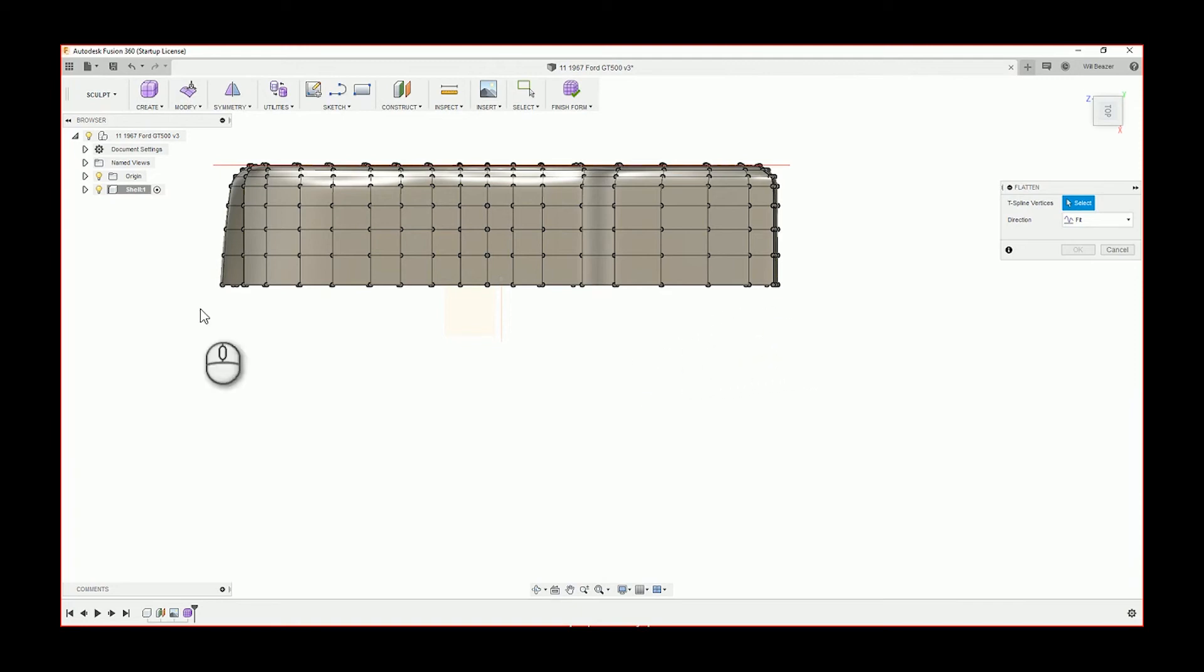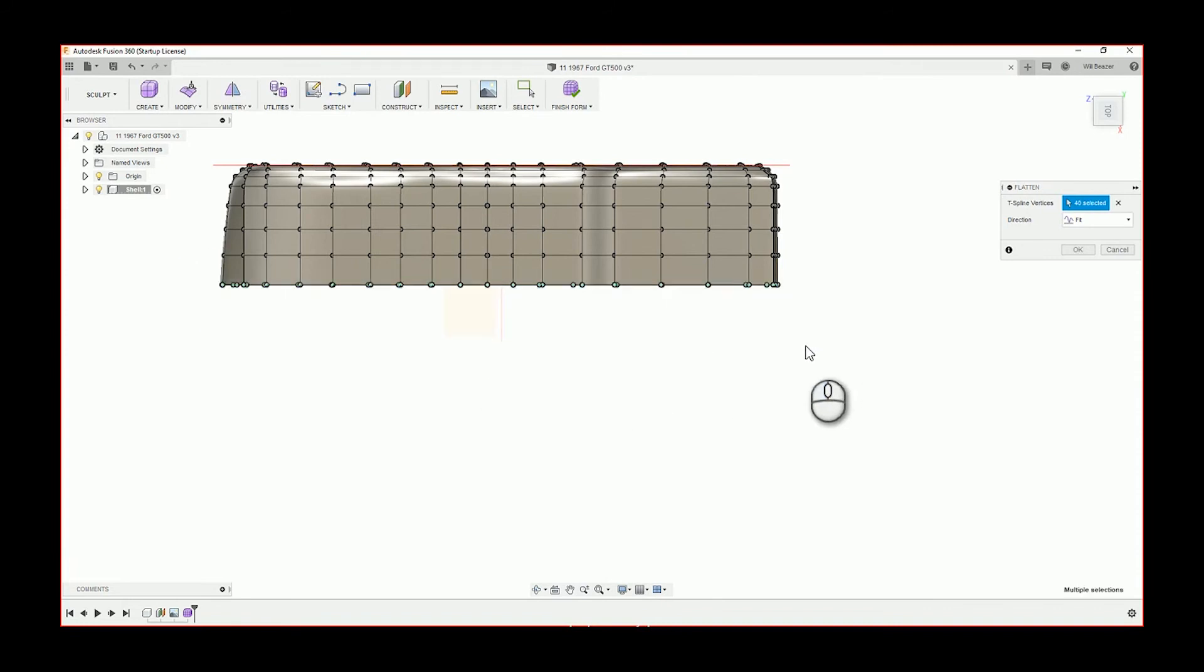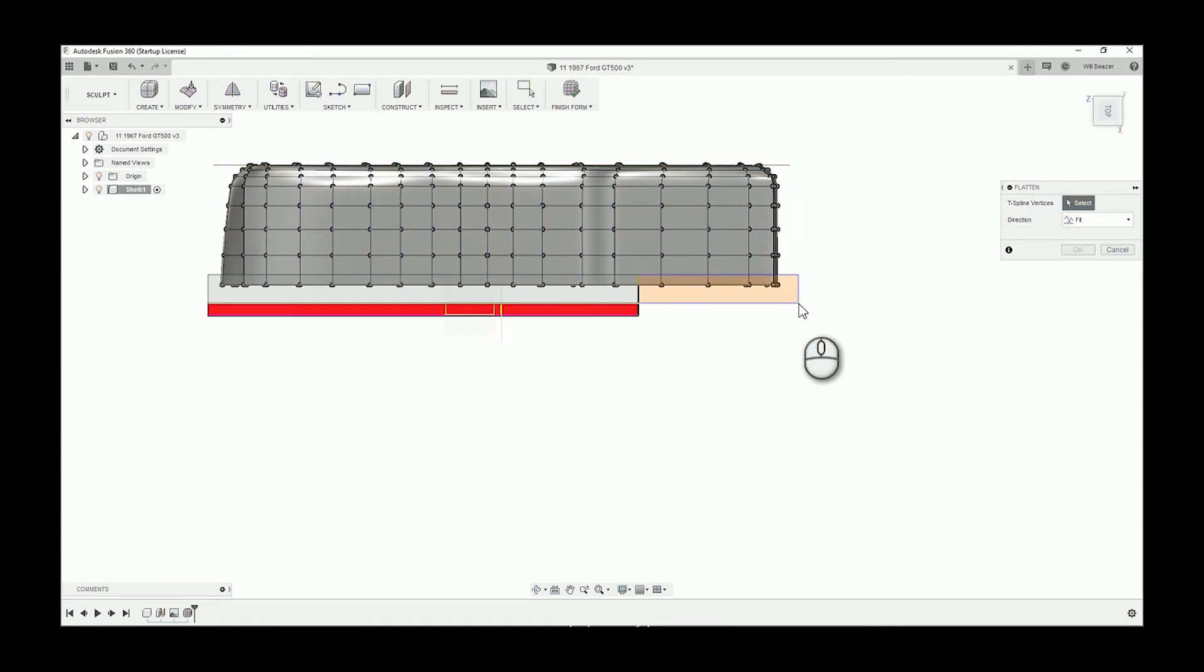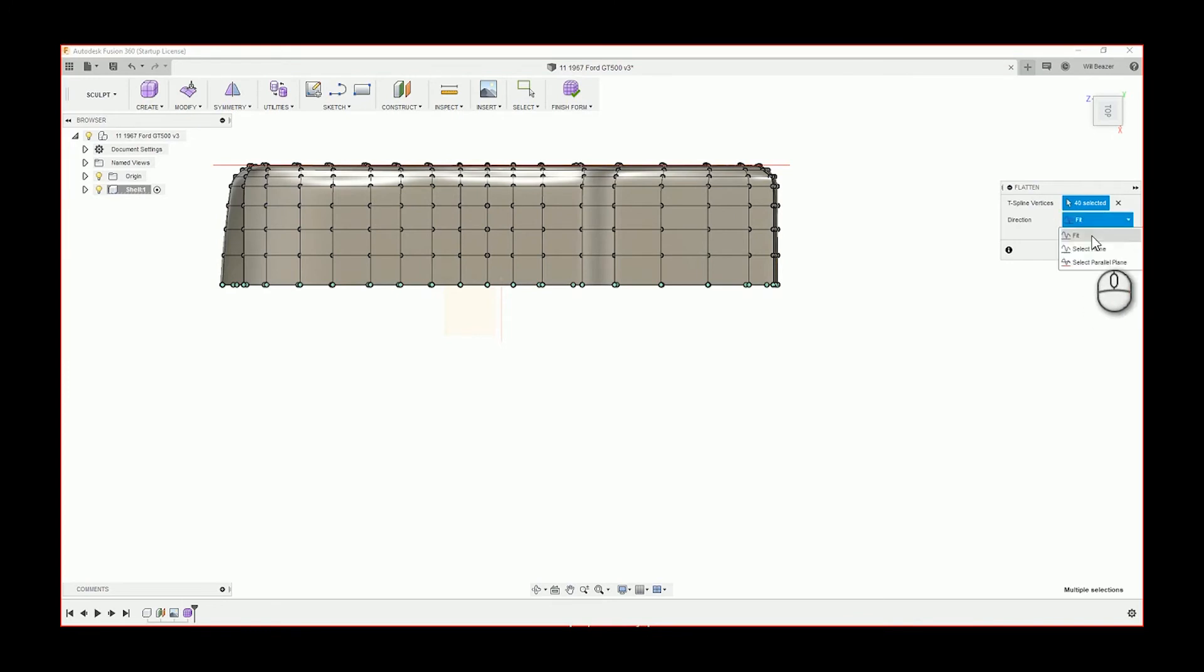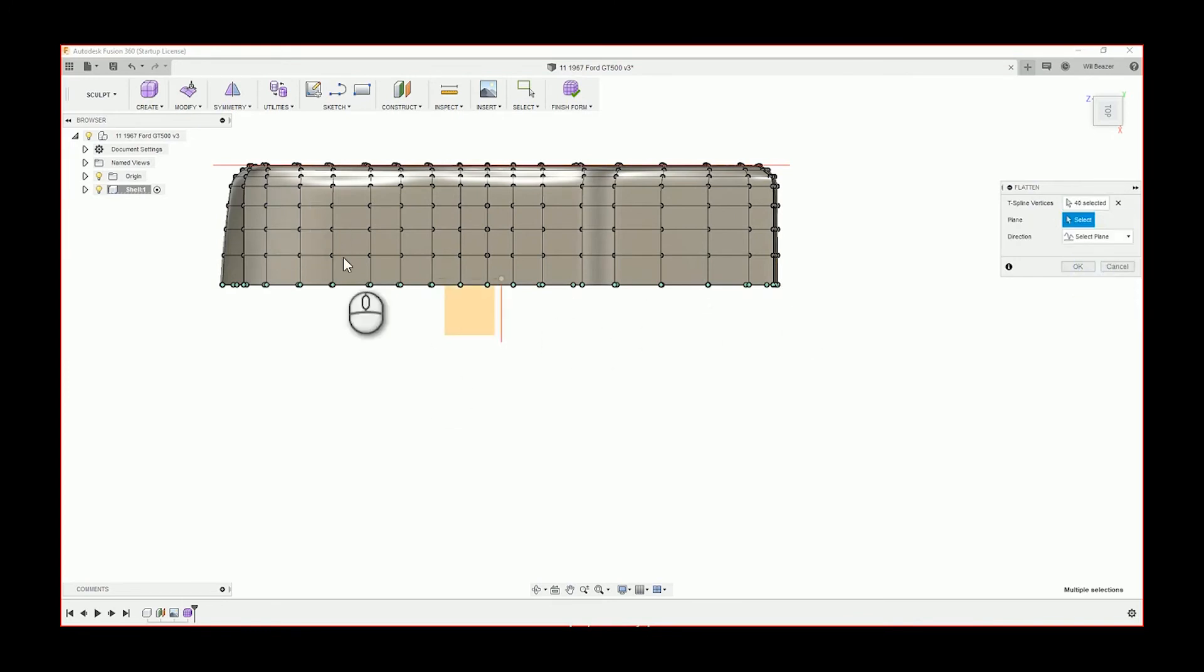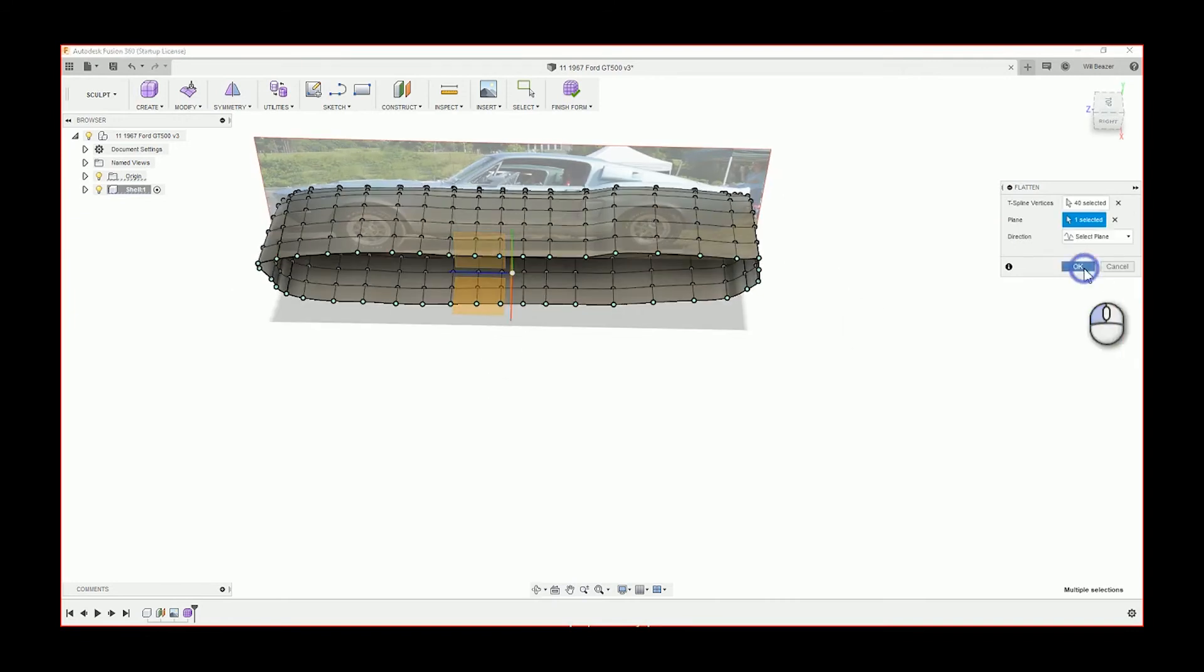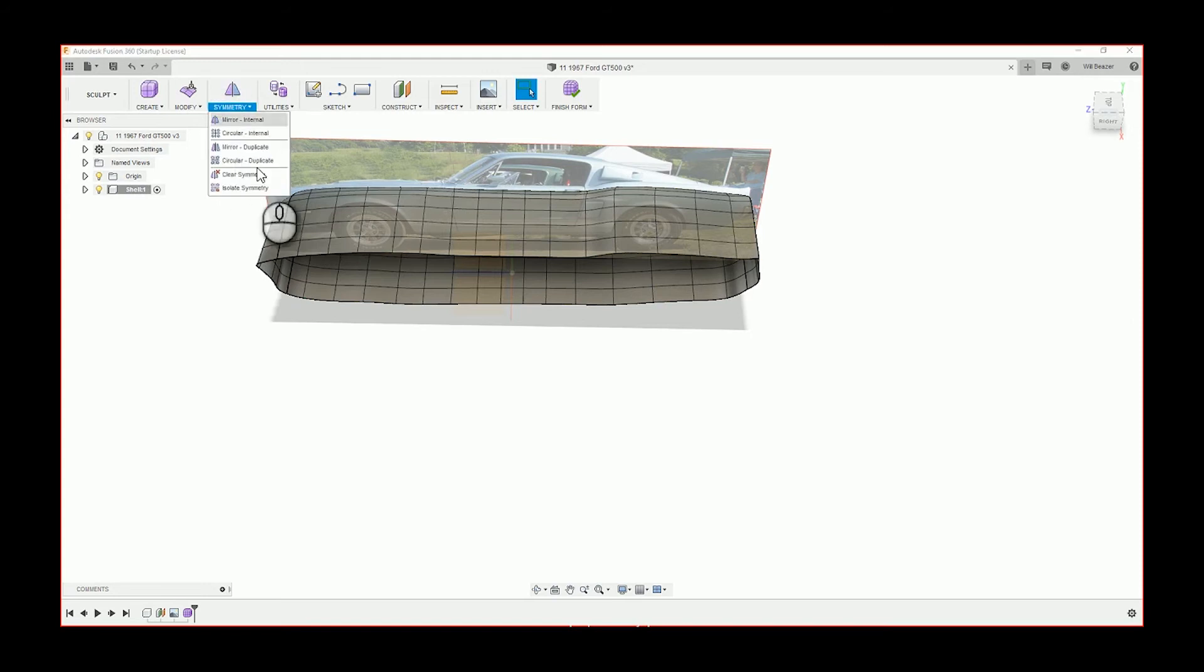Hello and welcome back to part four of modeling a Mustang on Fusion 360. Let's get right in. Here I'm using a tool called the flatten tool, and what that does is I can select a group of points and then by selecting a plane or just another point, they will all line up with that. In this case, I'm going to select the right plane or possibly the front one, and you see how they've all lined up with that.